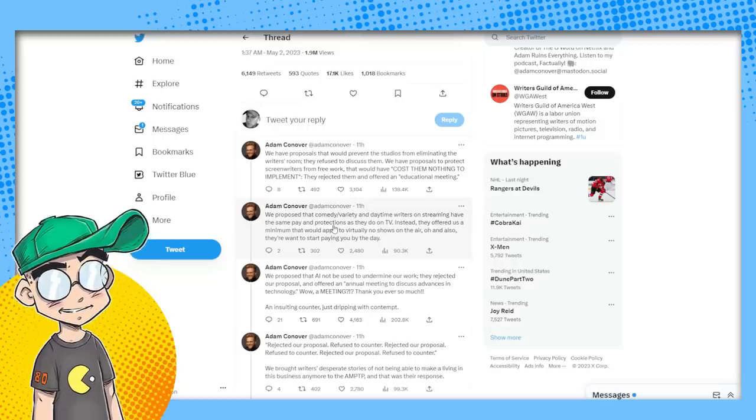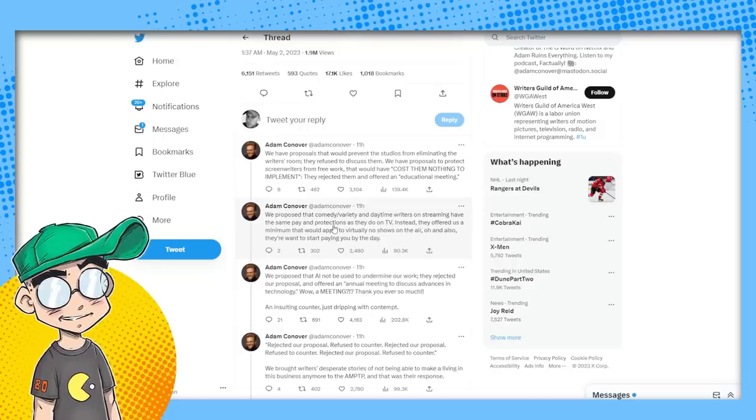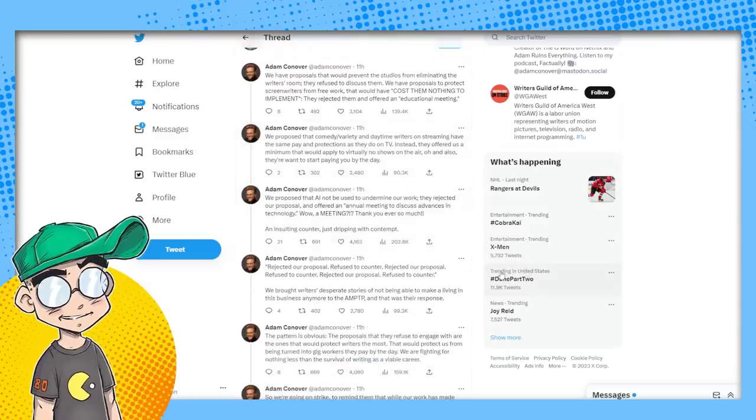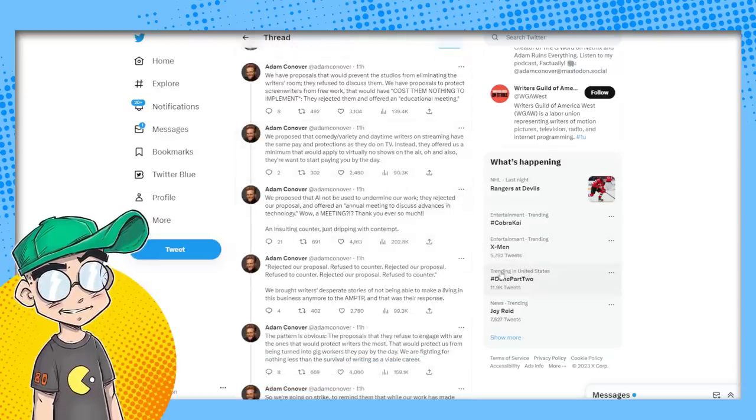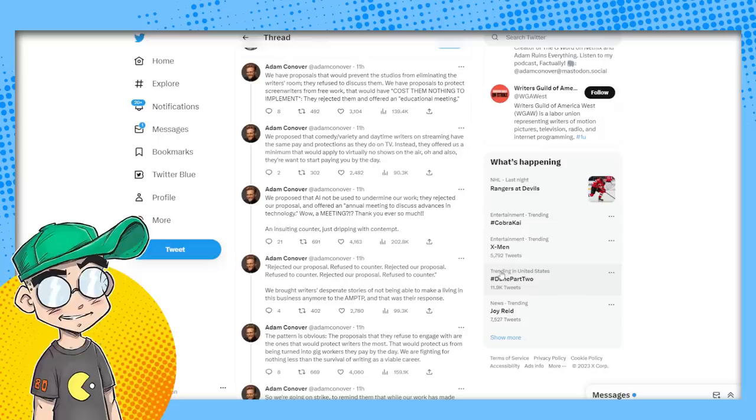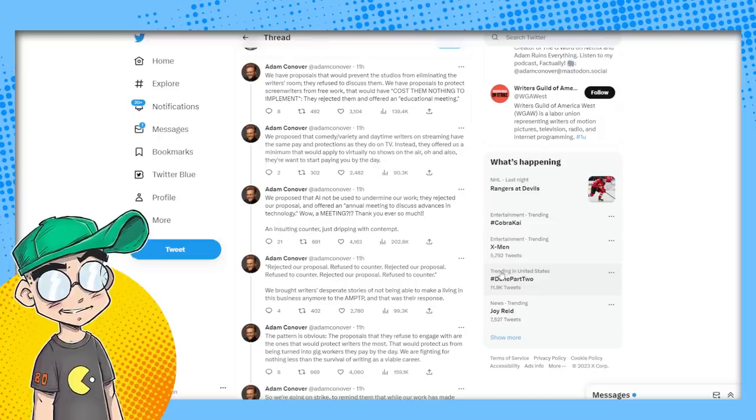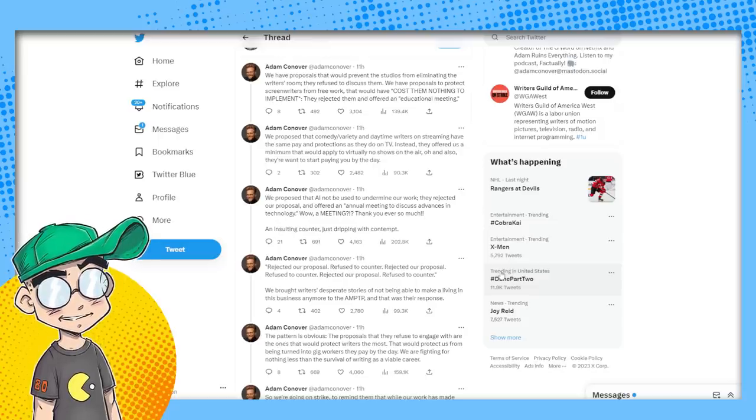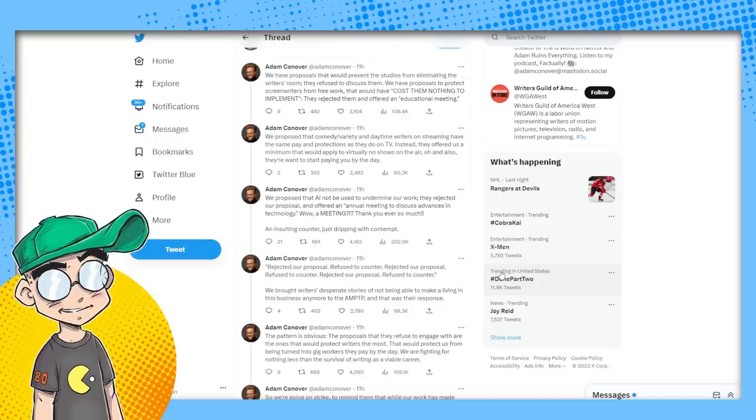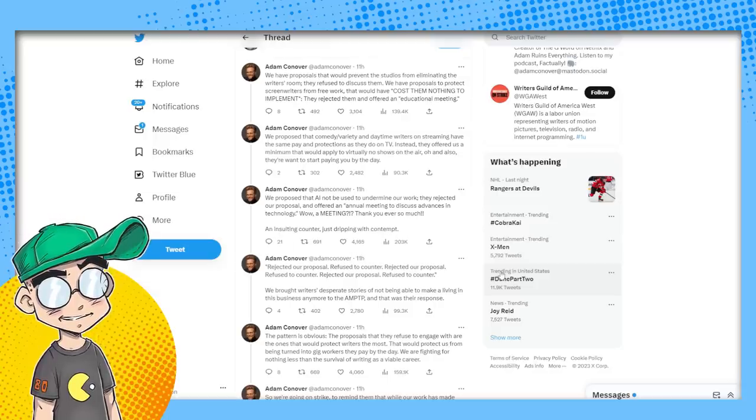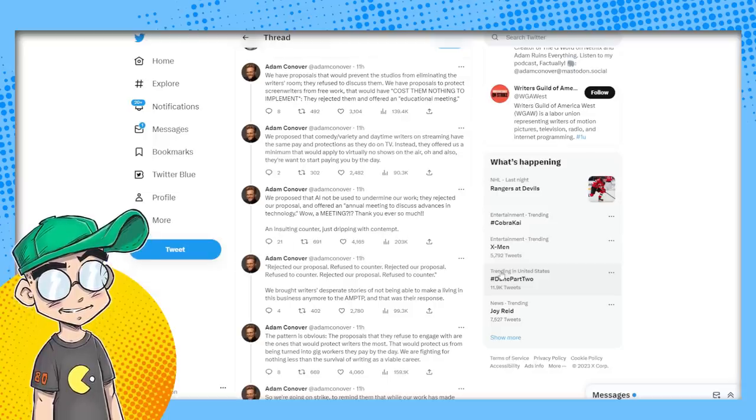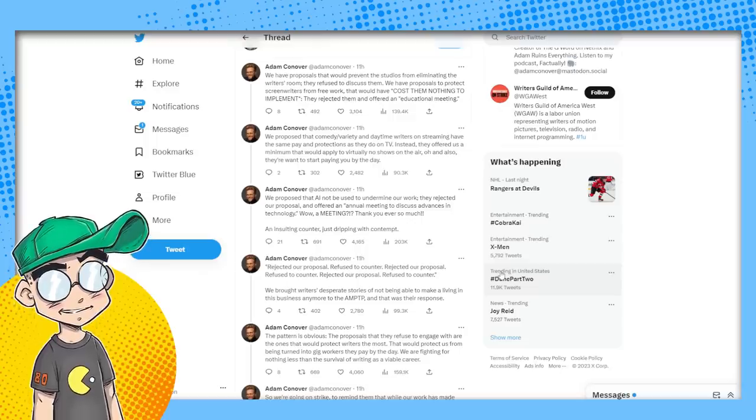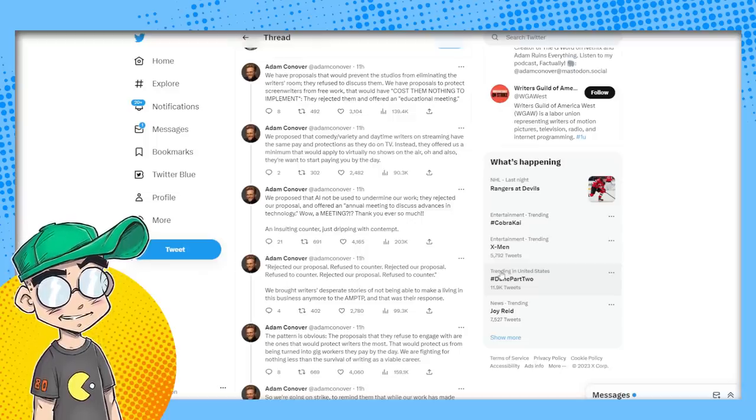We have proposals to protect screenwriters from free work that would have cost them nothing to implement. They rejected them and offered an educational meeting, probably to educate you on the reality, the financial reality of where Hollywood and streaming services are at. If I had to guess, we propose that comedy and variety and daytime writers on streaming have the same pay and protections as they do on TV. Their counter argument is going to be that they're not bringing in the revenue that daytime TV does.